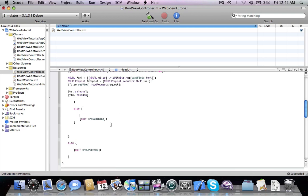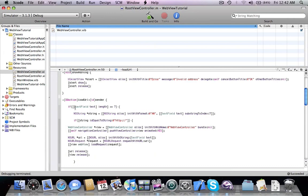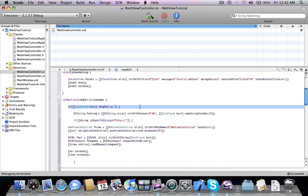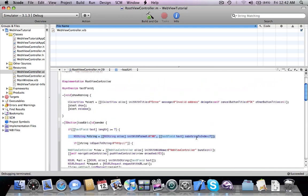What I did here is first check if the text field length is greater than or equal to seven. If it is, we create a new string containing the first seven characters that the user entered in the text field.